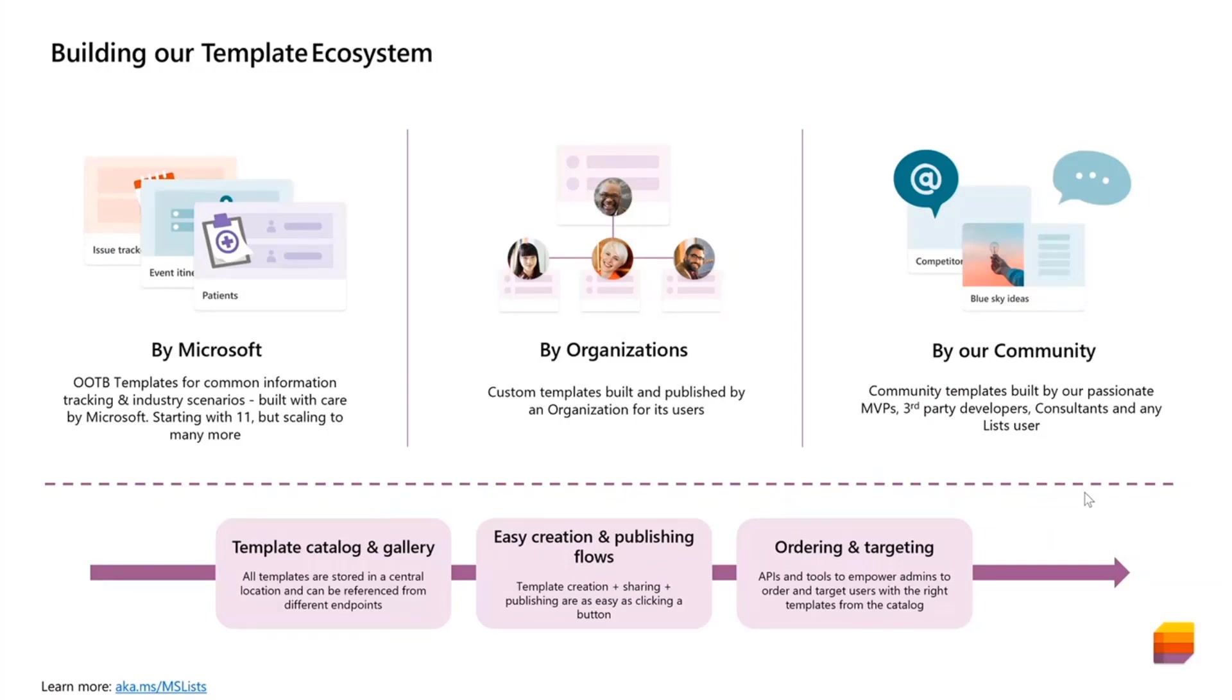Which will allow organizations to create repeatable list solutions, not only in SharePoint, but also in Teams and the Lists app itself, and actually anywhere that list creation can happen.